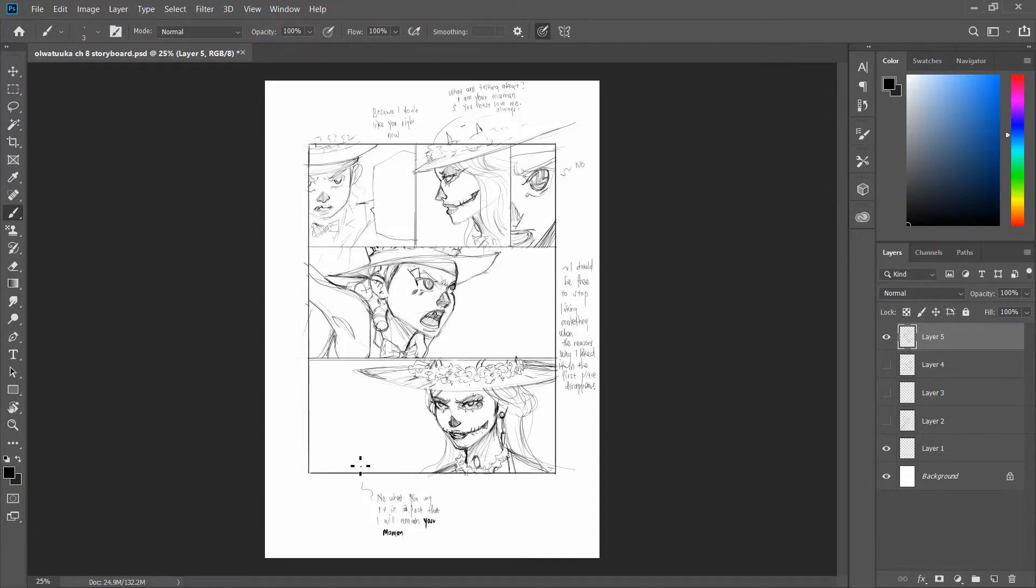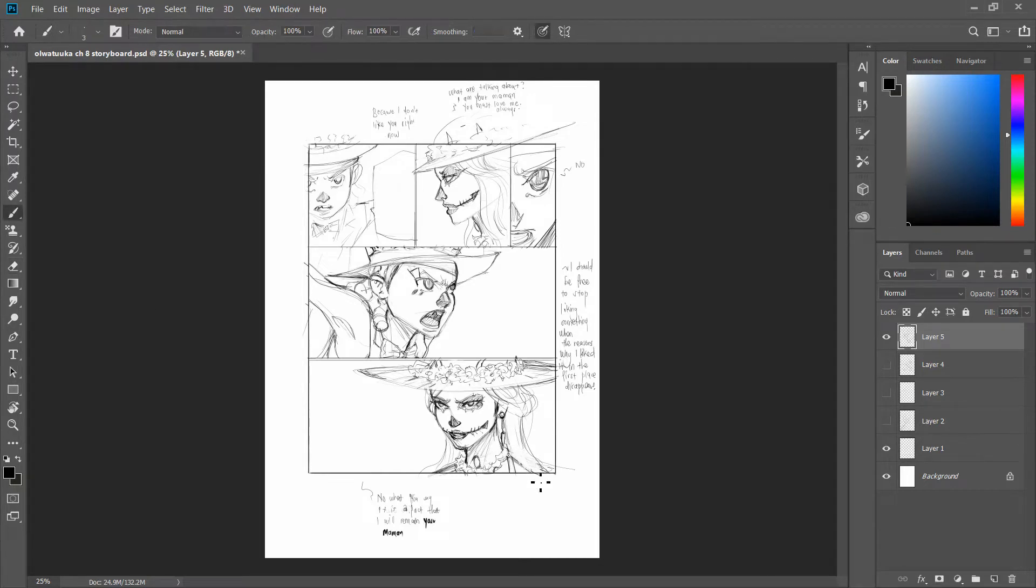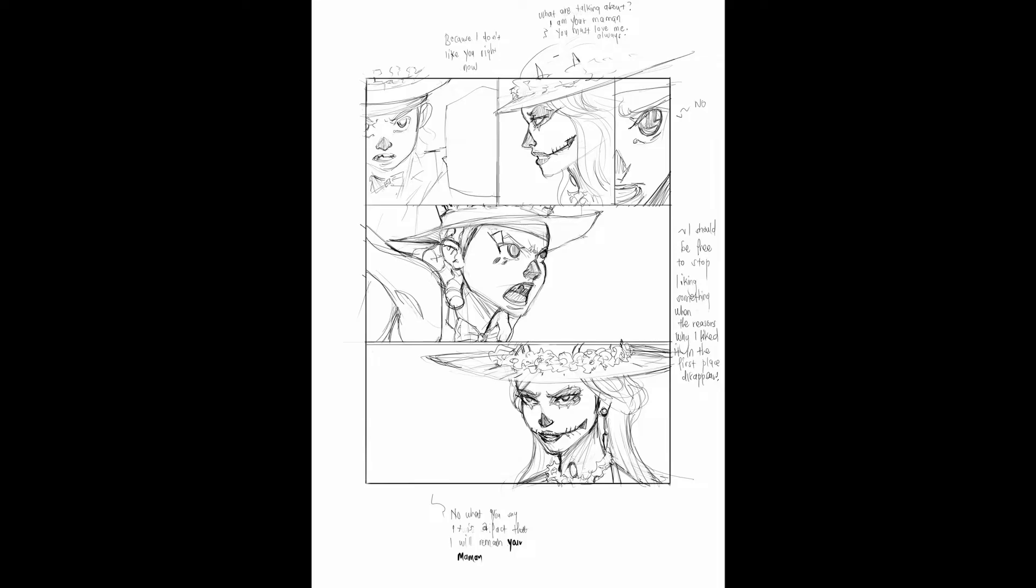Storyboards, yay! Okay, this has been storyboards. Do use them. They're important. They're useful. You'll make less mistakes in your stories, less plot holes and it will save you time.